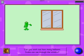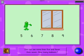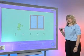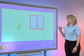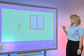Can you work out how many balloons Scuba can see through the window? She can see more than five and fewer than seven. How many balloons? And if the pupils were to get the answer right, then the programme would give them some praise and move them on to a different topic. So let's see what happens if she gets an answer wrong.